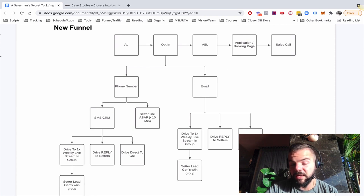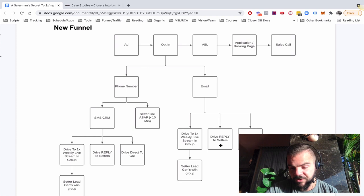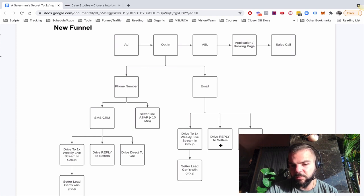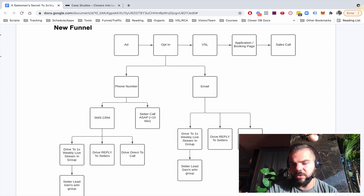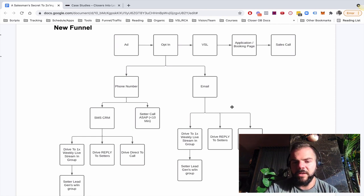So in terms of email, we get their email and between an autoresponder and a daily broadcast strategy, we're going to do a couple of things. We're going to drive them directly to a call. We're going to drive replies to the setters. So we do have outbound setters and we're going to talk more about that in a second.